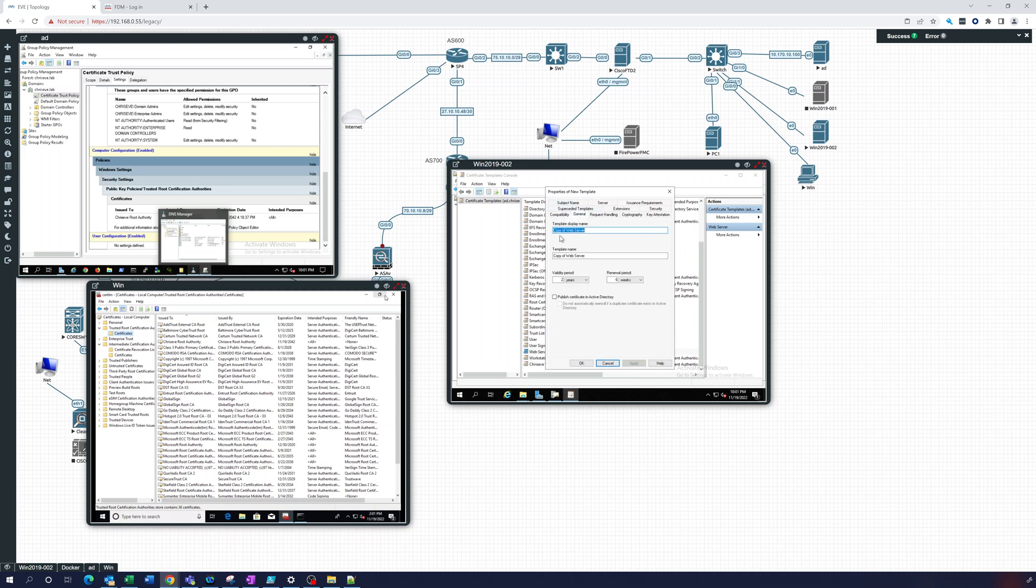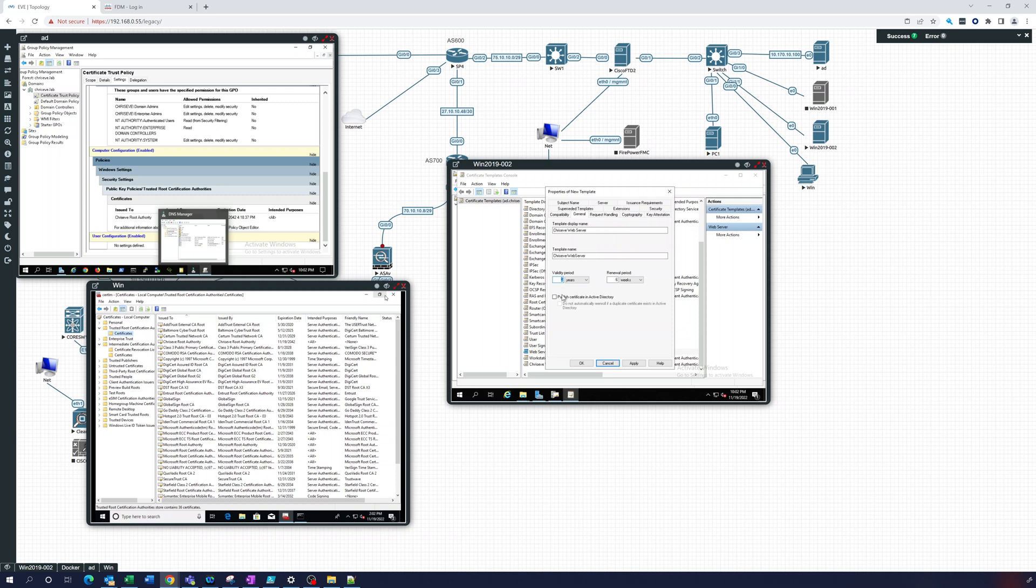We'll take the web server in general and again we'll just call these, we'll call all of ours our domain followed by the name of the web server. So validity for our web server will be one year.